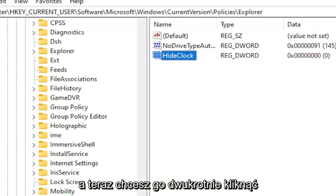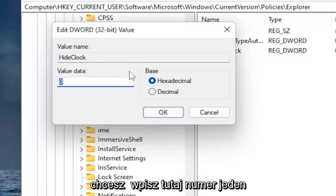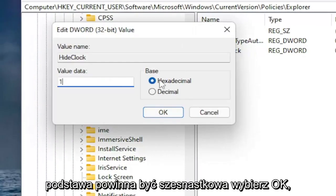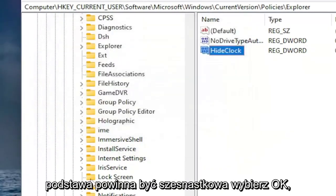Now you want to double click on it. You want to type the number one in here. Base should be hexadecimal. Select okay.